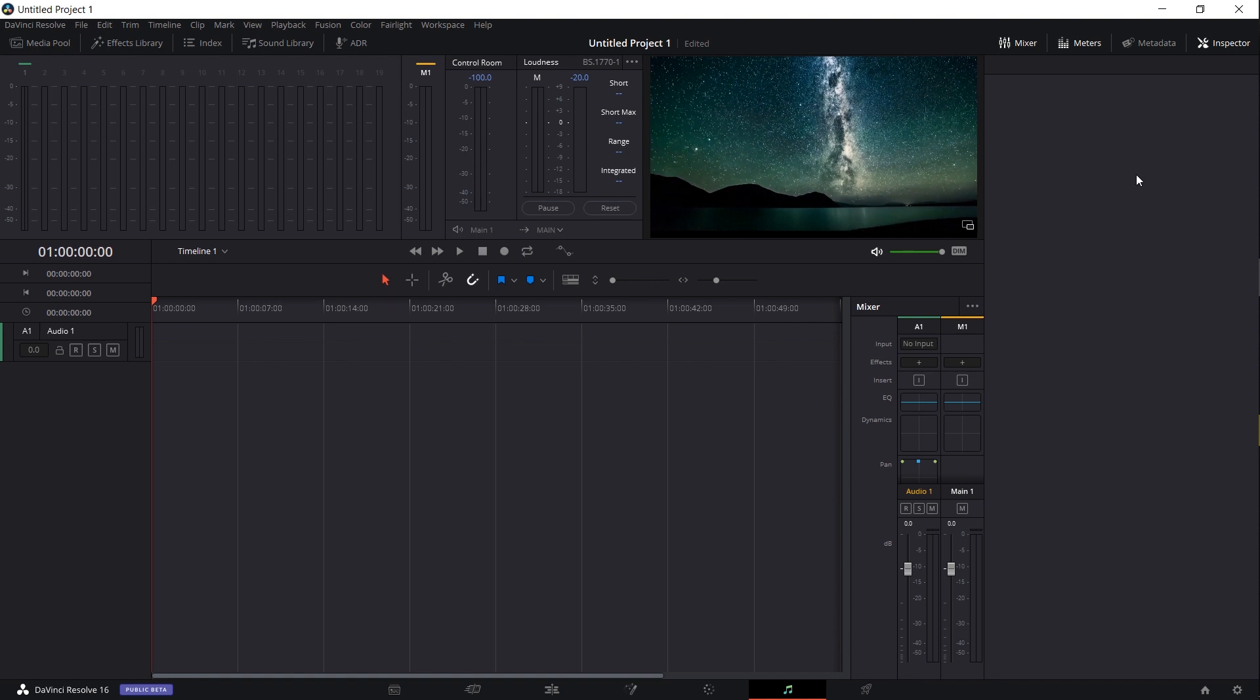If you're not already on the Fairlight tab, go ahead and move over to there. If you're looking at the bottom of the screen, the Fairlight tab is the one with the music notes, second from the right. So click on that.